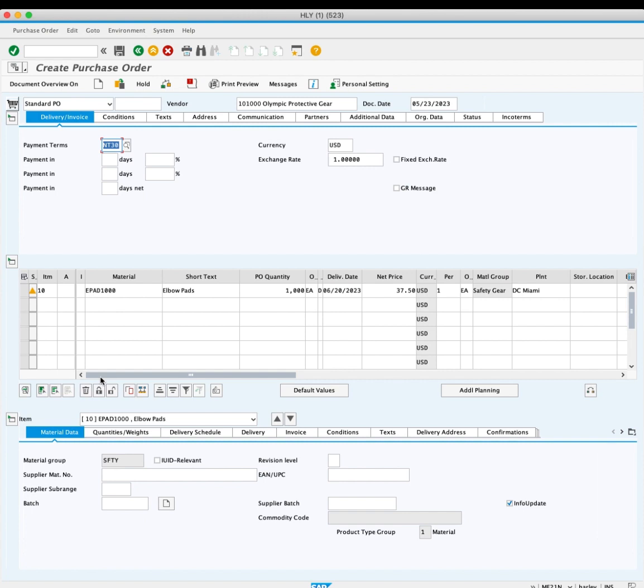There are many fields in the purchase order that are available depending on your requirements, but for now, you are ready to save. Click save.